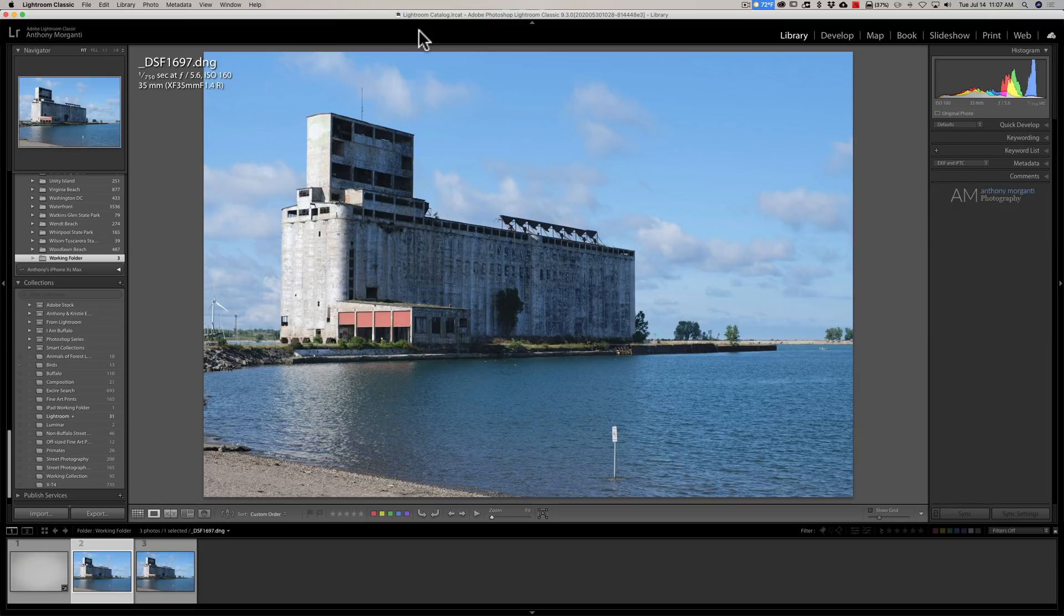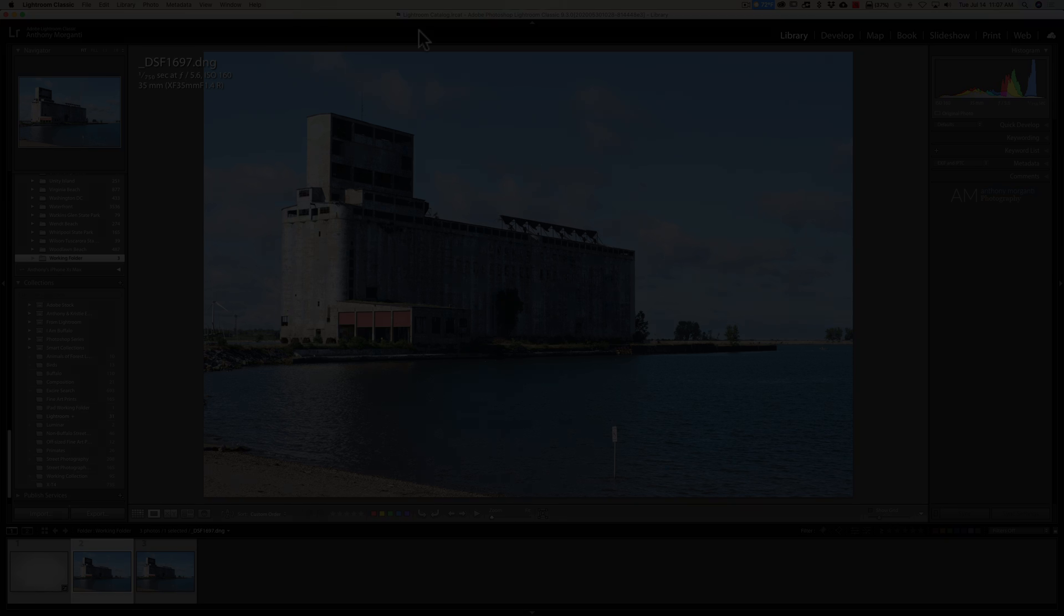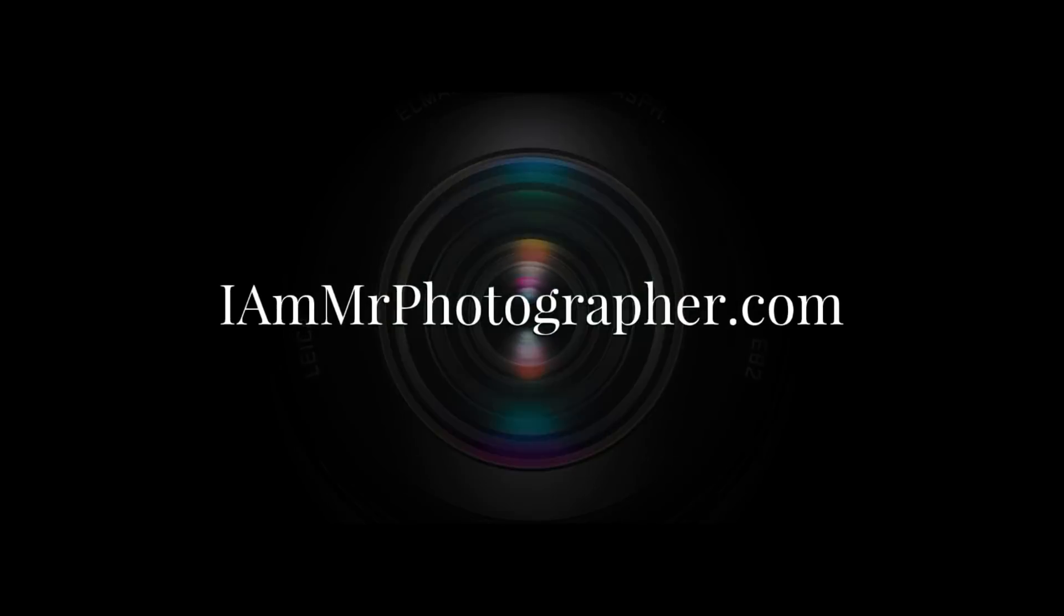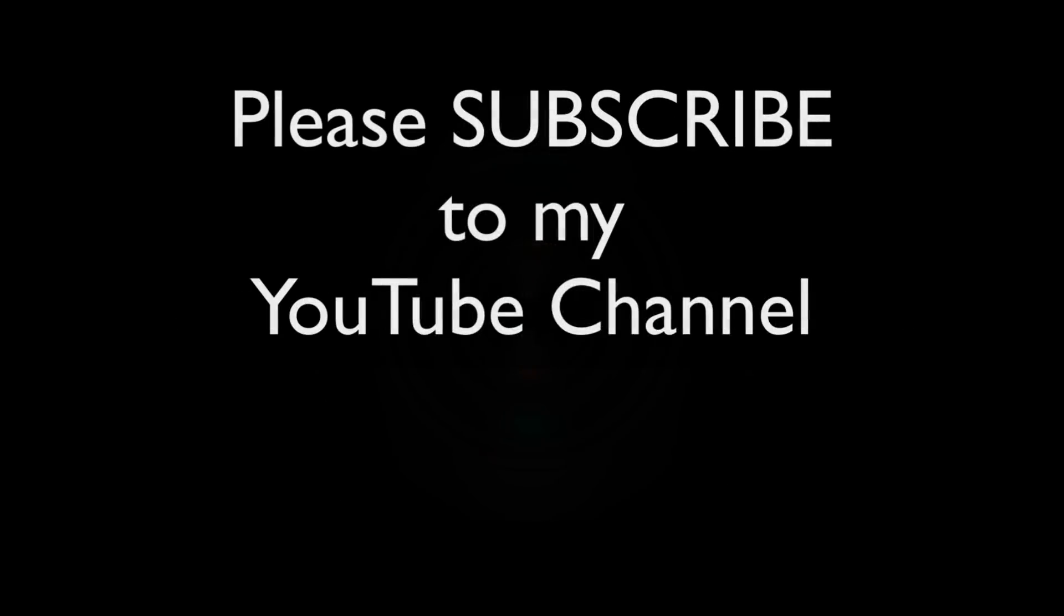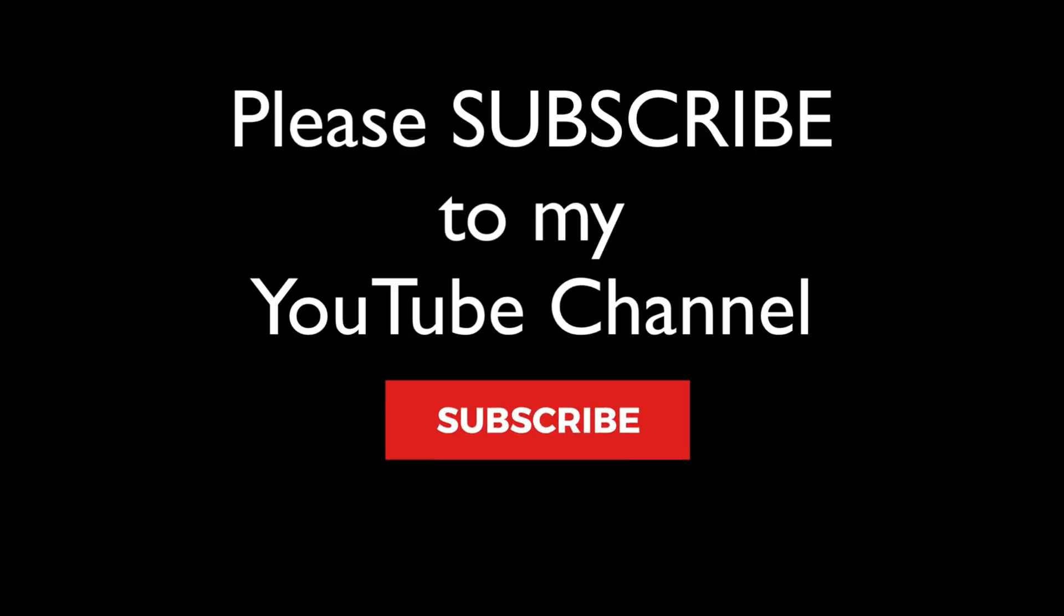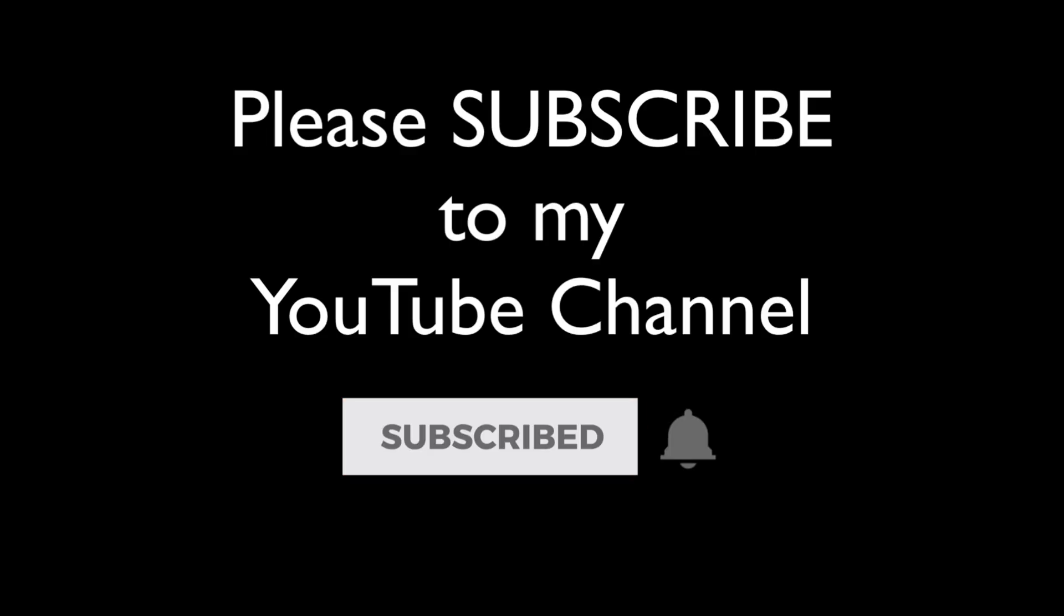Thank you, everyone who watches my videos. I really do appreciate it. I'll talk to you guys soon. Thank you.